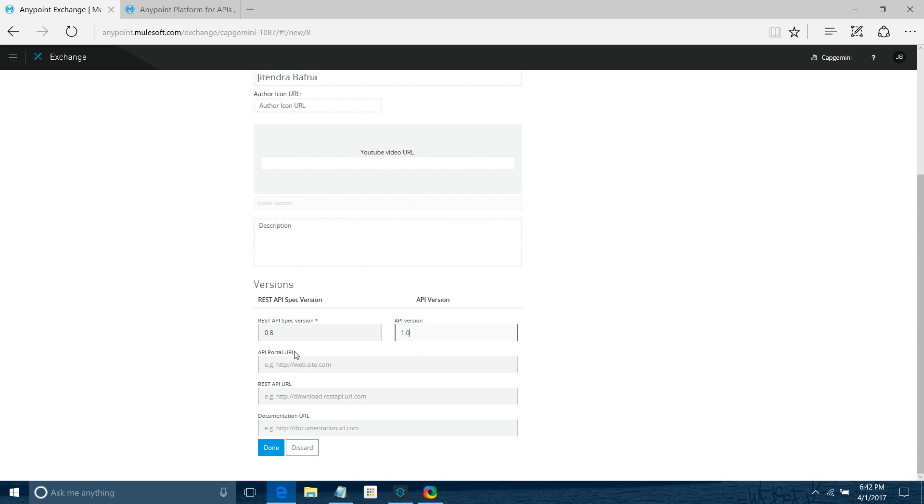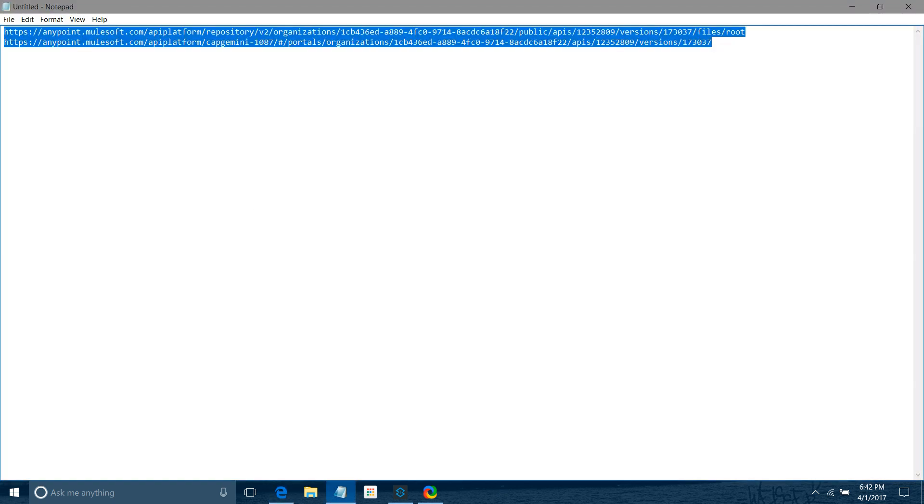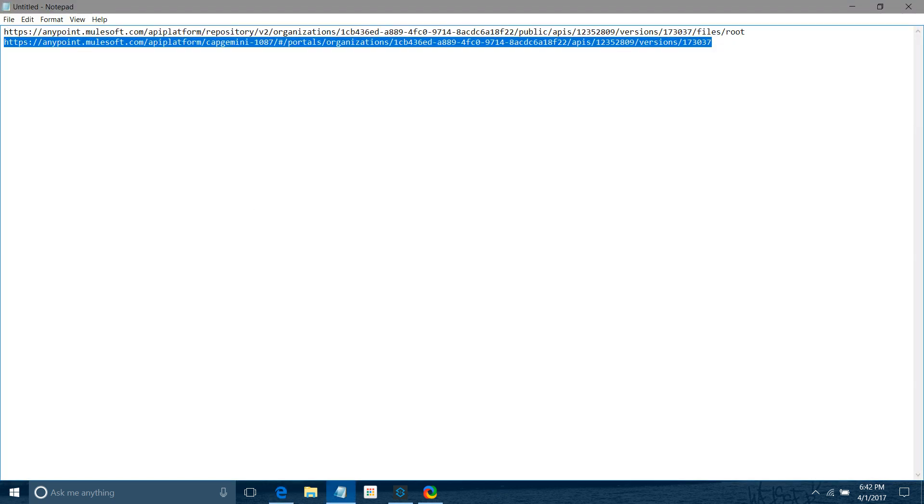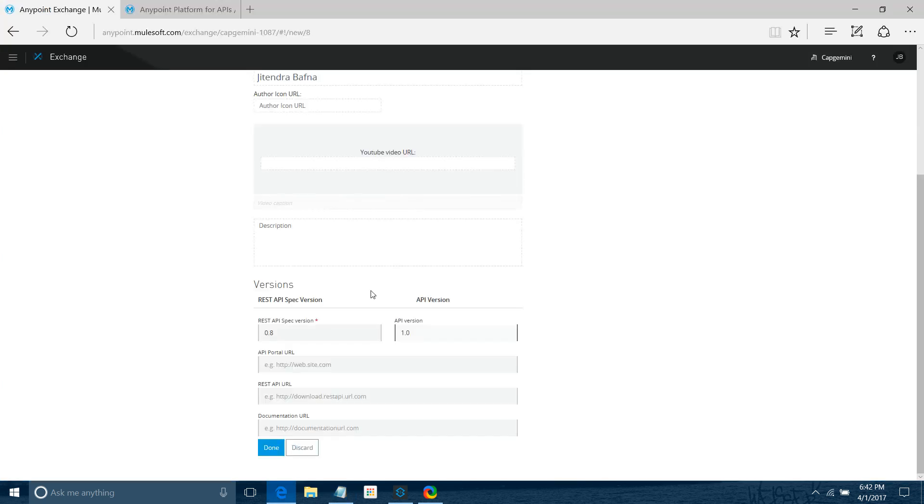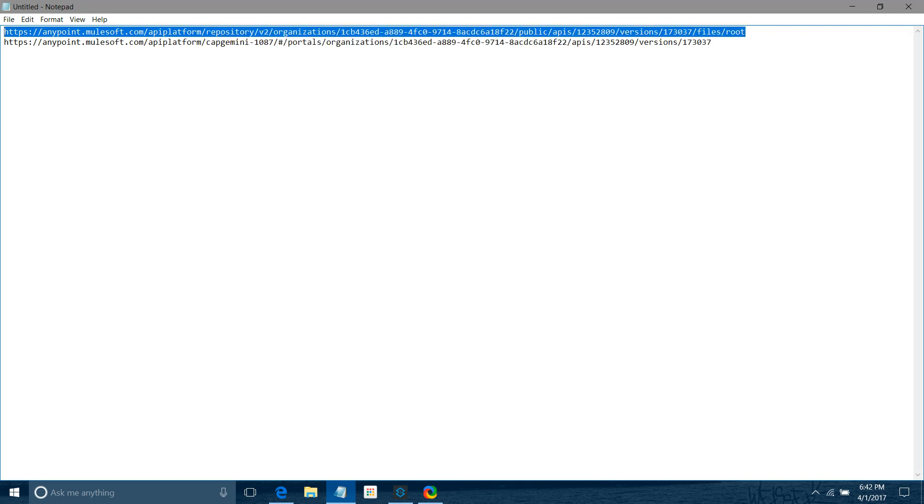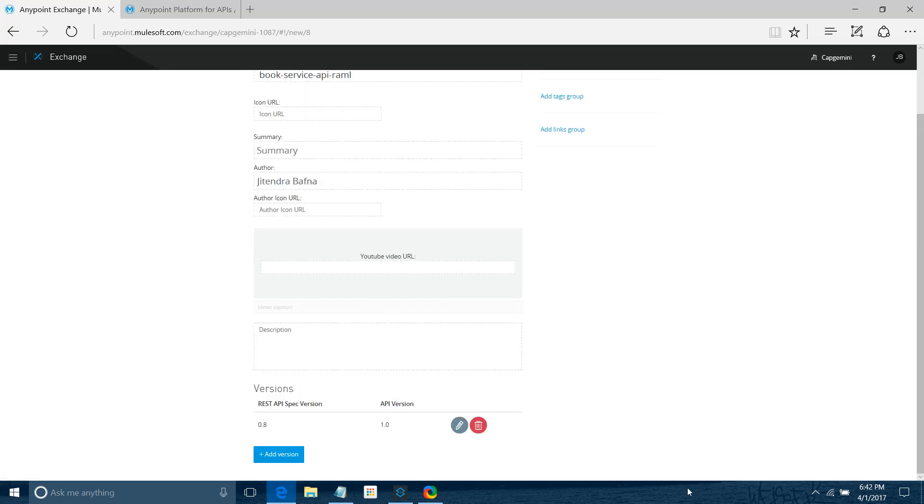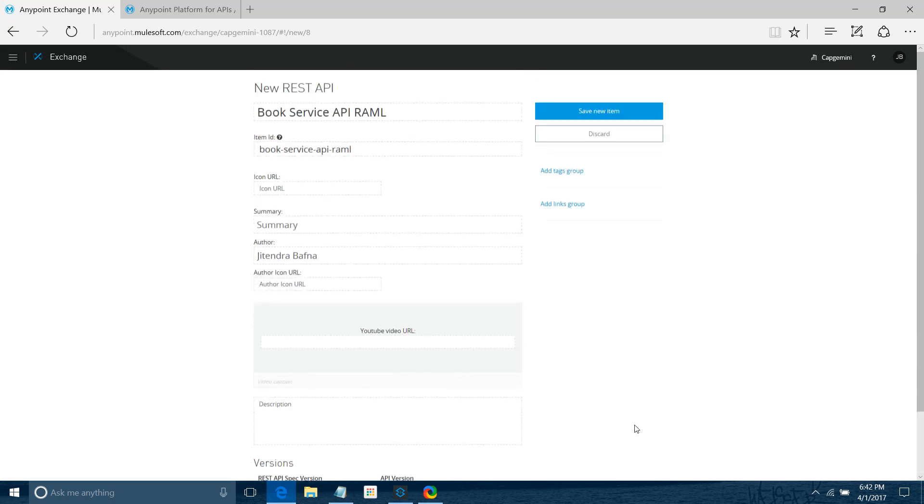We need the API portal URL and REST API URL. I'll pick up the portal URL which we copied and paste it here. Now I'll copy the RAML URL, paste it here, and say done. This has been added. You don't have to provide every detail - just write the new REST API name.